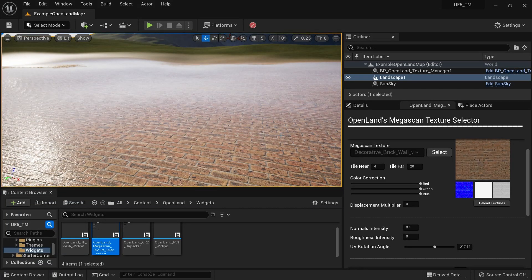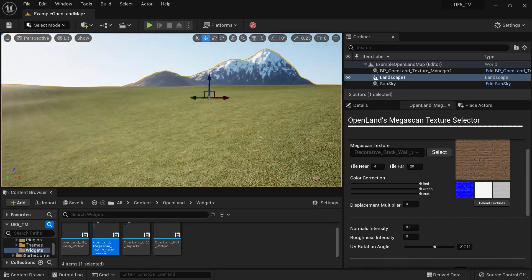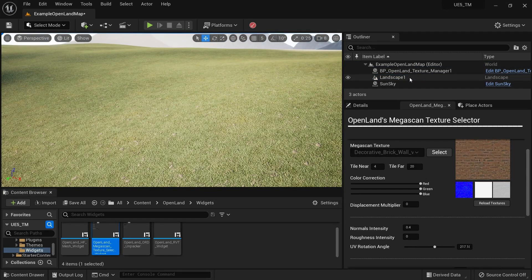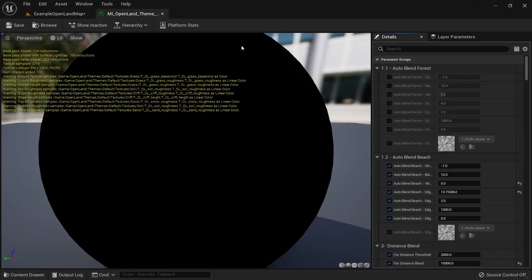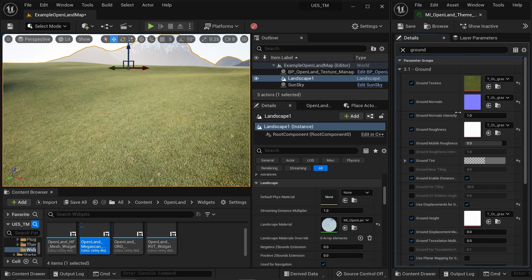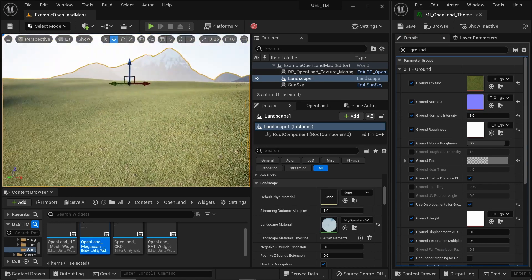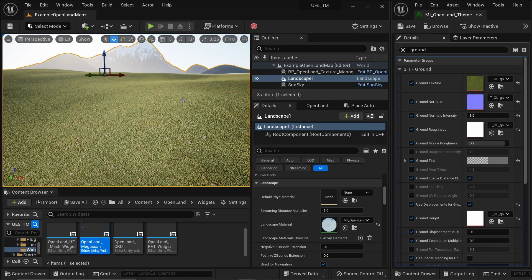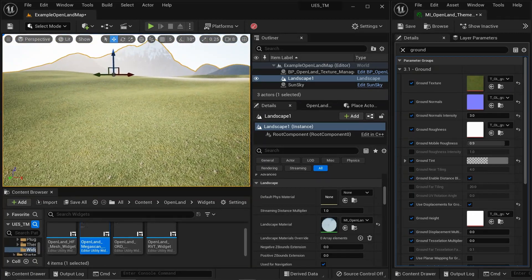Let me show you how to do the same thing directly in the material instance. I'll go to my landscape and open the material instance. Search for 'ground' in the material instance — you'll find the ground texture, and just below the normal texture you have the Ground Normal Intensity. I can put a value like 3 to get more details from the texture.